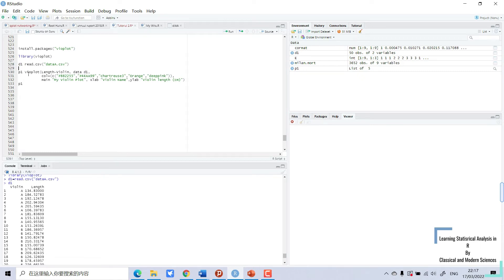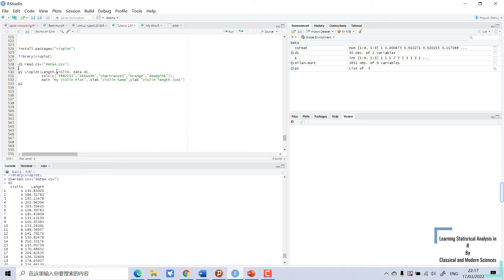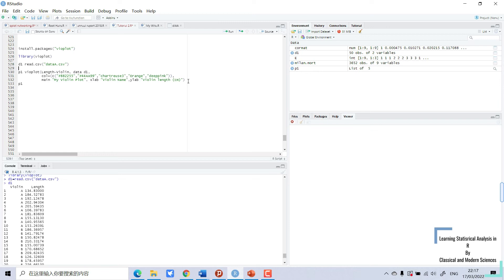So I will make the plot. P1 equals vioplot, first the y-axis length, and then tilde, and then x-axis v1, comma, data equals my data d1, and next colors for different colors which I will show, and main for the heading of my plot, and x-axis name and y-axis name. And then we can run the command.